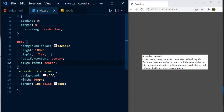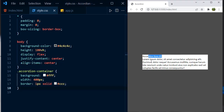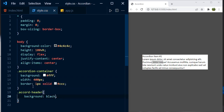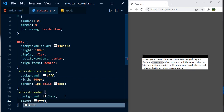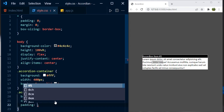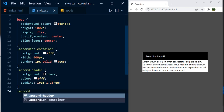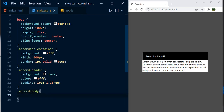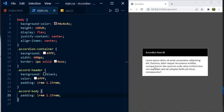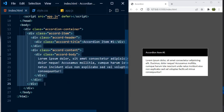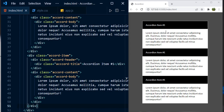Now let's style the accordion header and body. For the header, give it a background color of black, color #fff, and padding of 1rem 1.25rem. Similarly, style the accordion body with the same padding. That's the styling we need. Let's go back to the HTML and duplicate the accordion item two more times — now we have three accordion items. Let's give them titles: 'Item 2' and 'Item 3'.